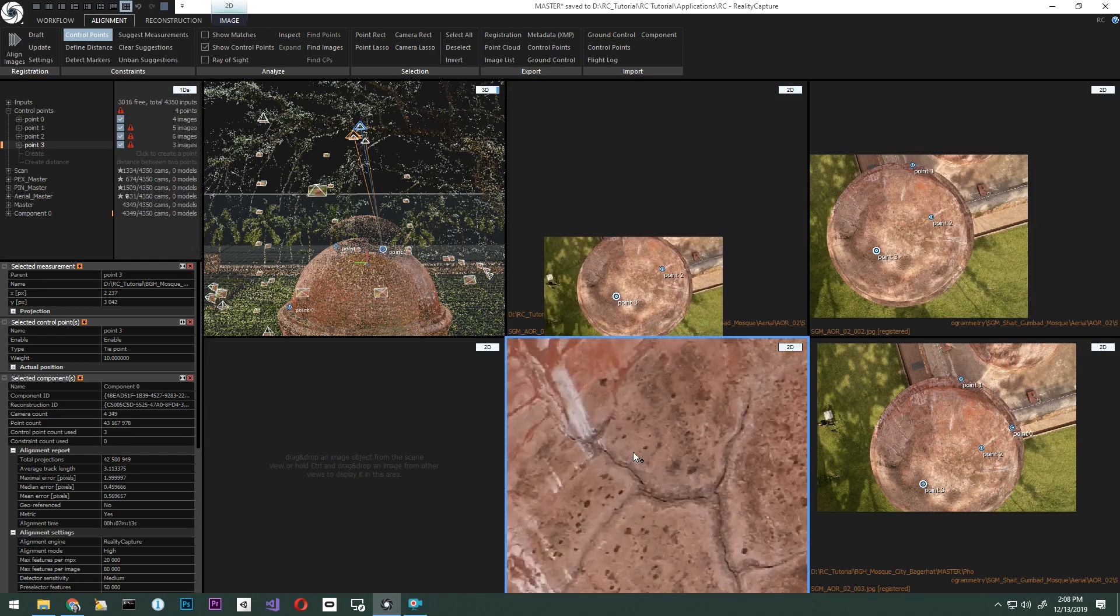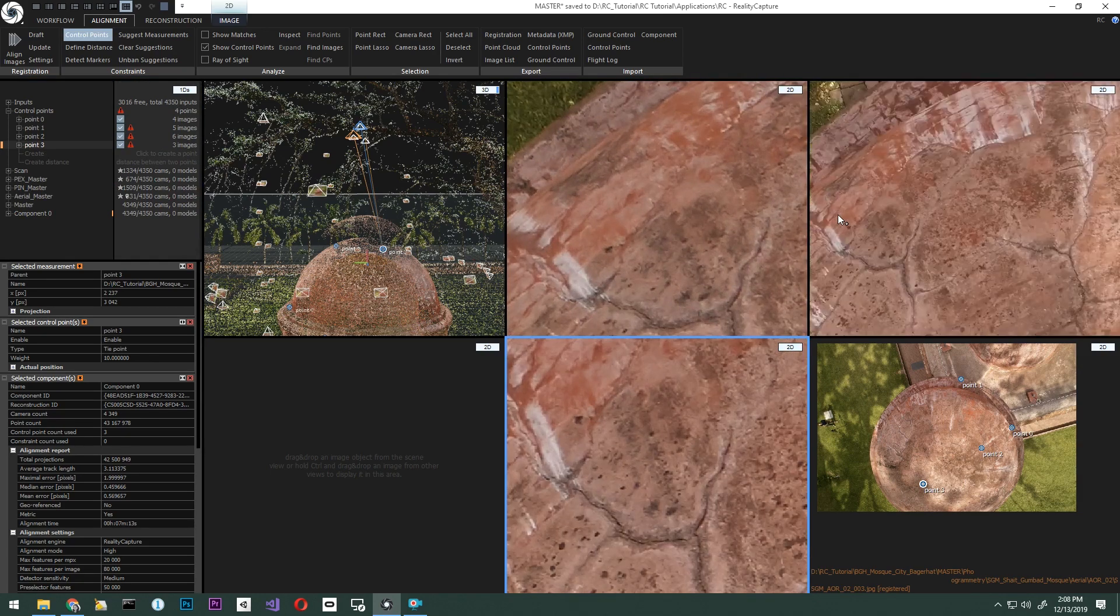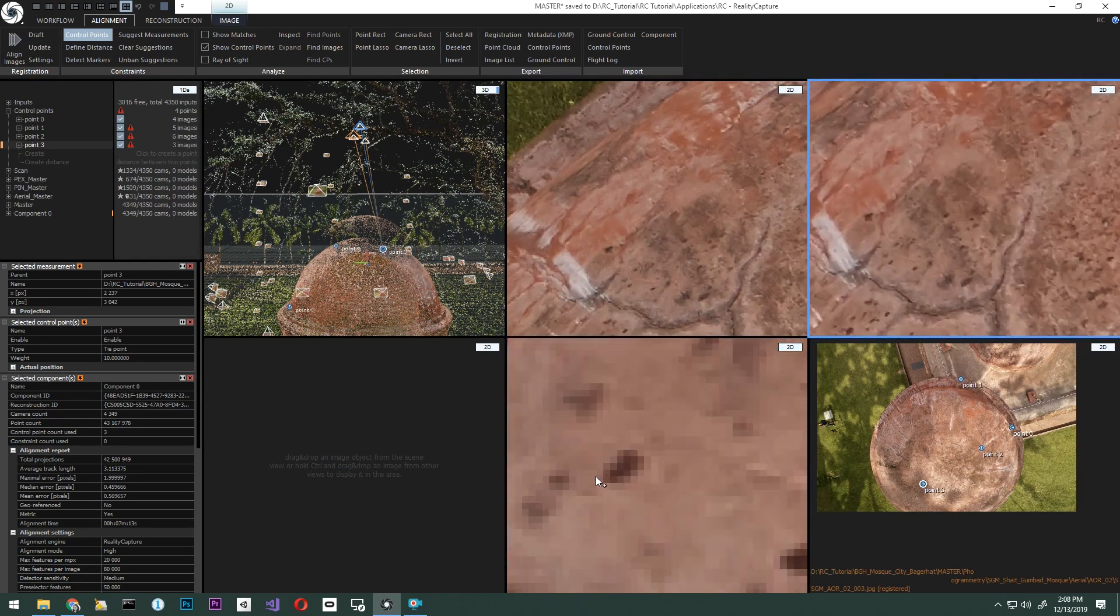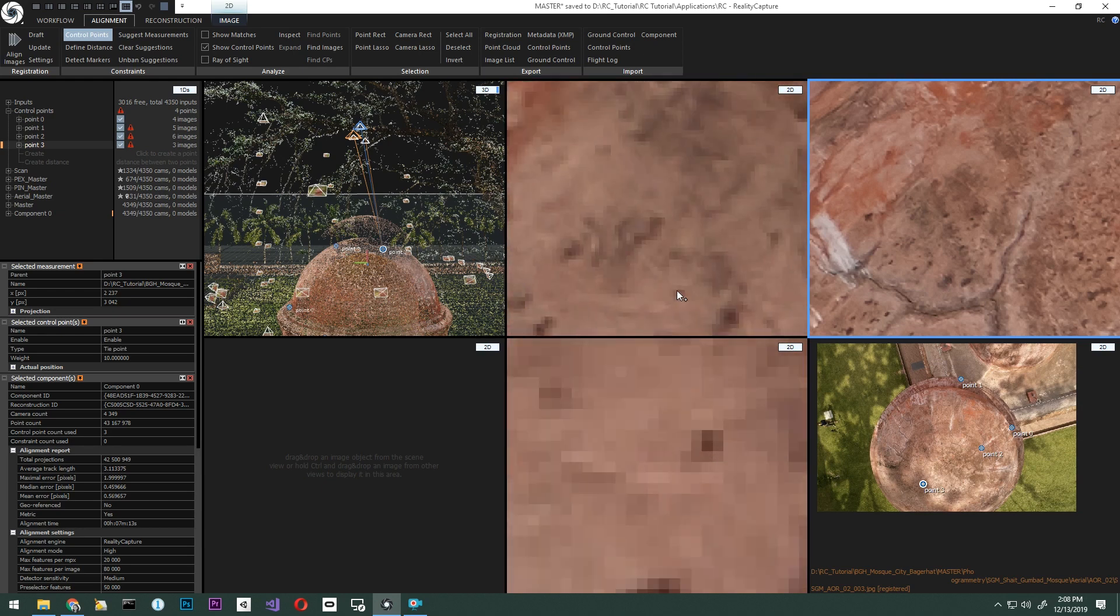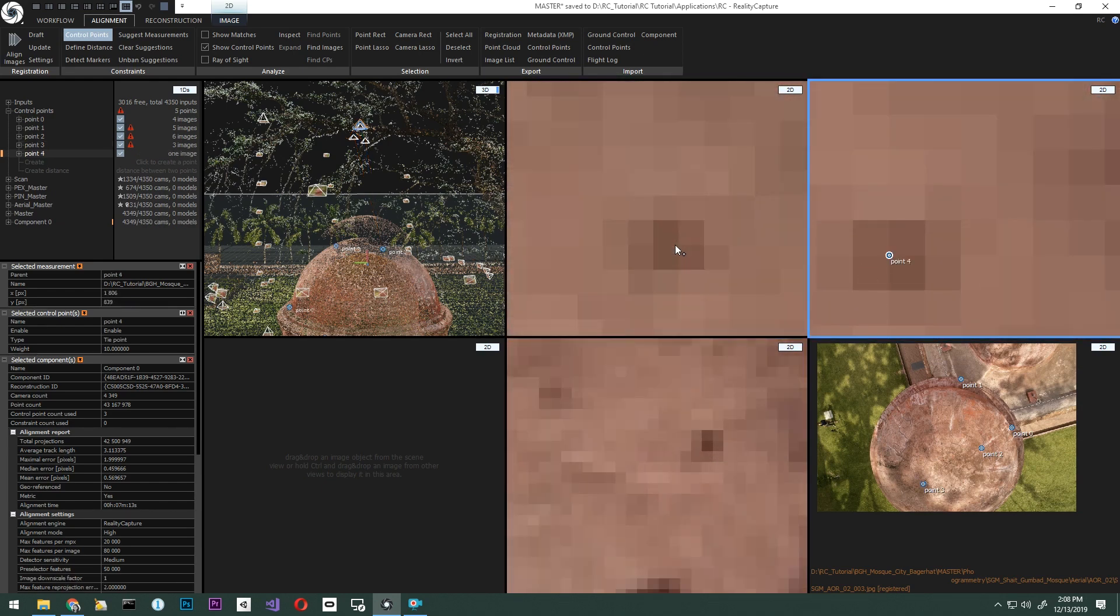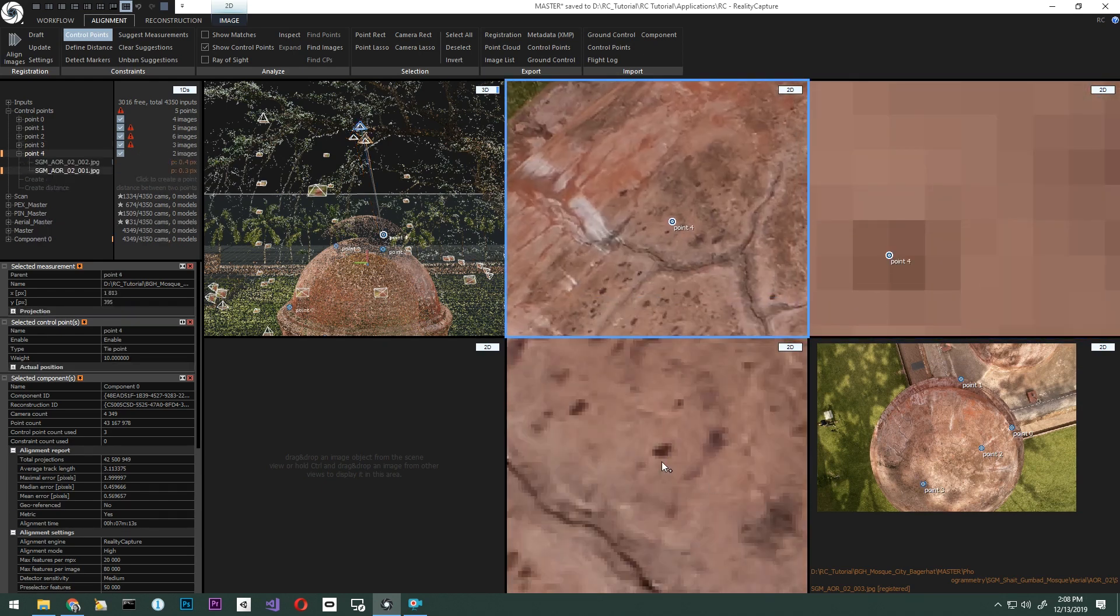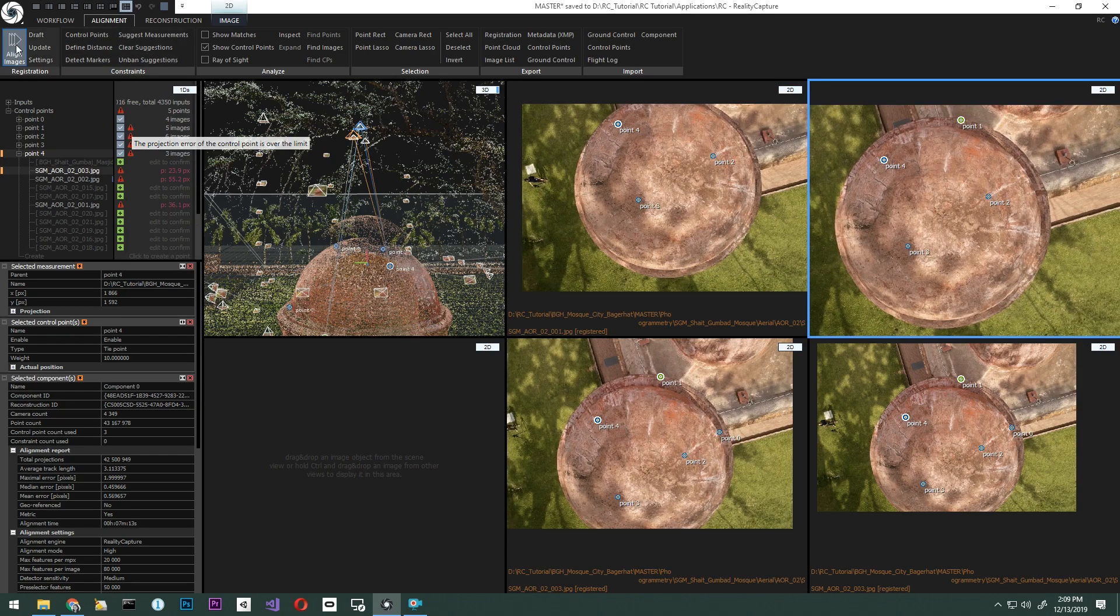As mentioned, we are going to need a minimum of three points, so let's add a third one. After the points are placed, we'll go ahead and click align from the alignment tab once more.